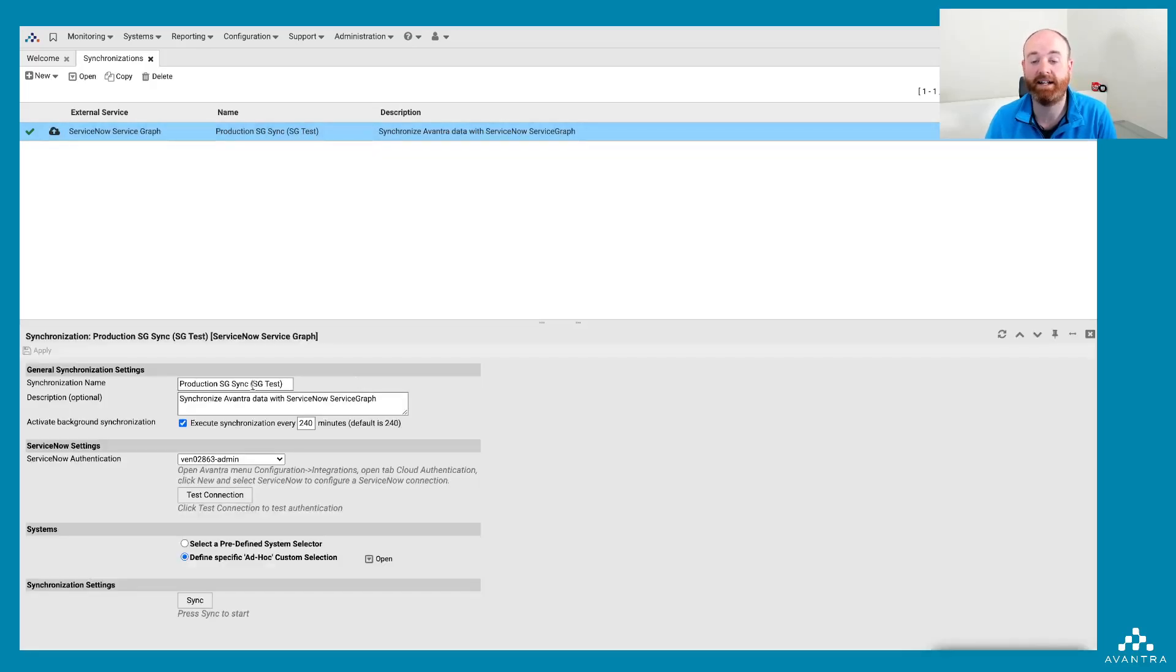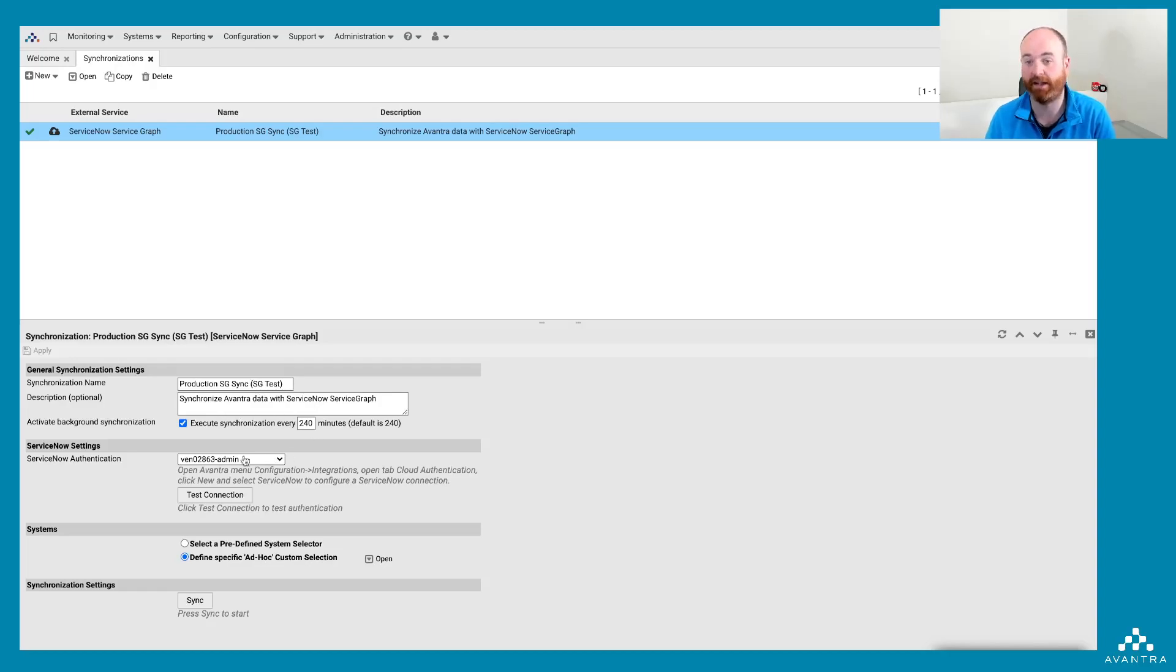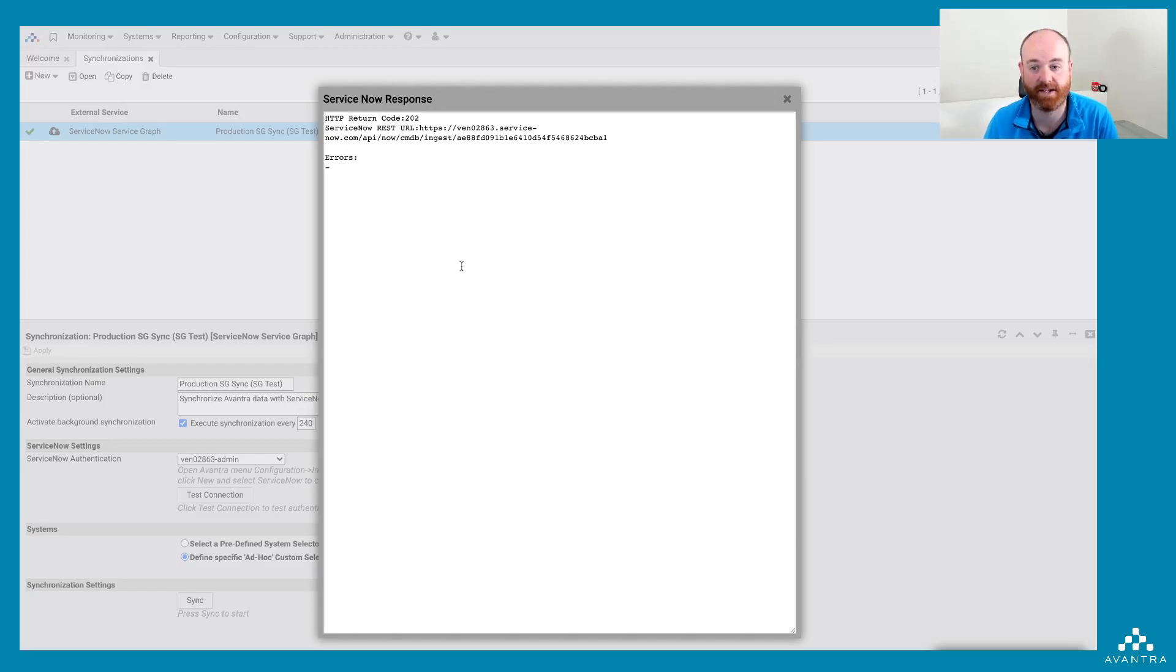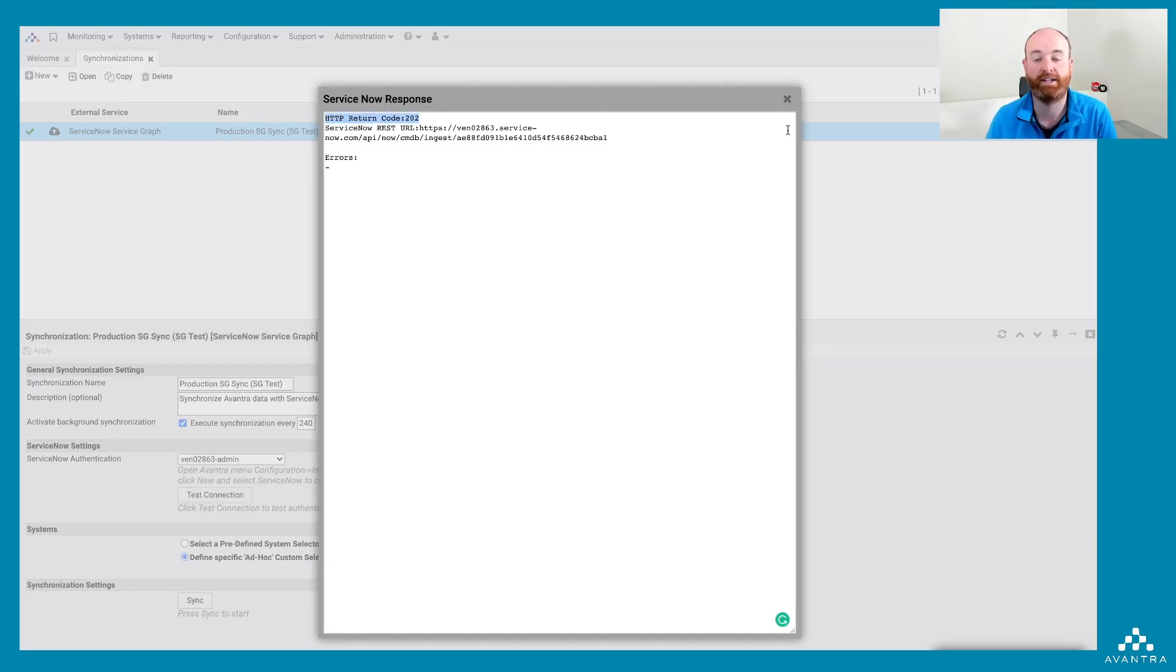It's executing once every 240 minutes. Of course, this is completely configurable by you. It's using some credentials I've already set up for my ServiceNow instance. I also have the option of defining a subset of systems to synchronize to ServiceNow using what we call a system selector.